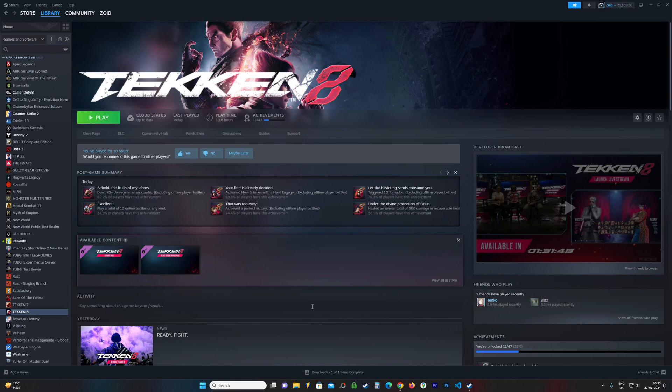Hey guys, this is Zohid here and you're watching Gamertag Zero. Now in this guide, I'm going to be showing you the location for the config files and the save files for Tekken 8.